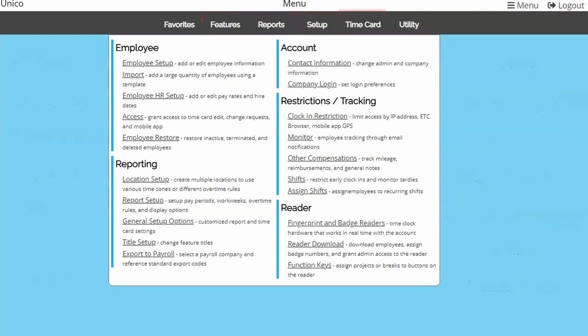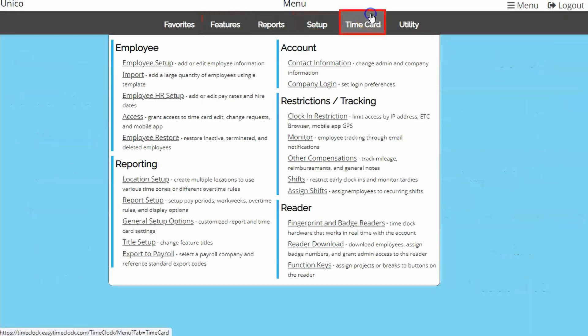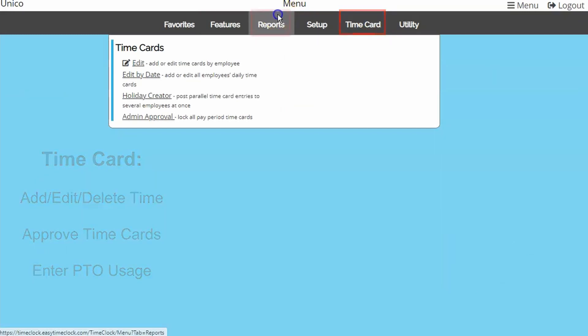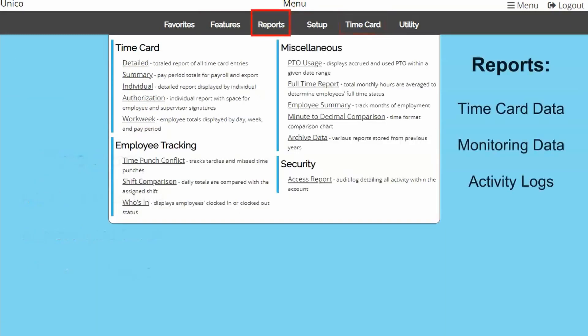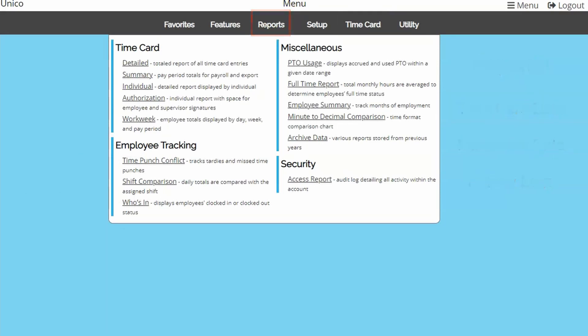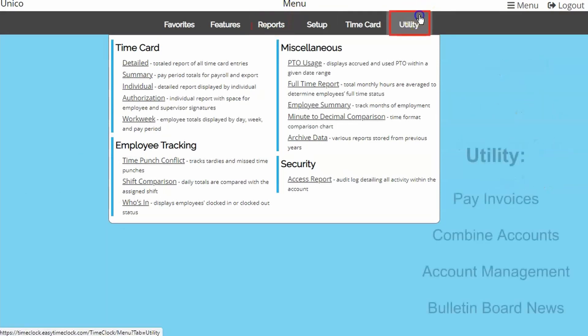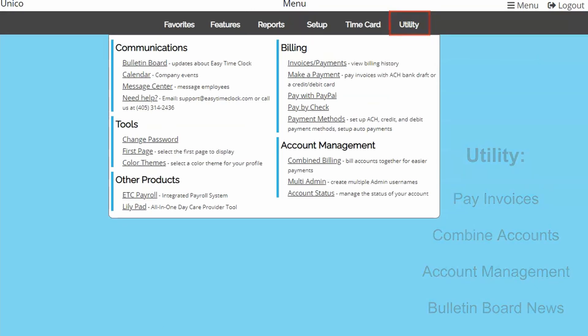Editing and approving timecards is in the Timecard menu. Reports will provide timecard reports, other monitoring reports, and an extensive audit log of all activity. The Utility menu contains account management tools, such as invoices and payment information.